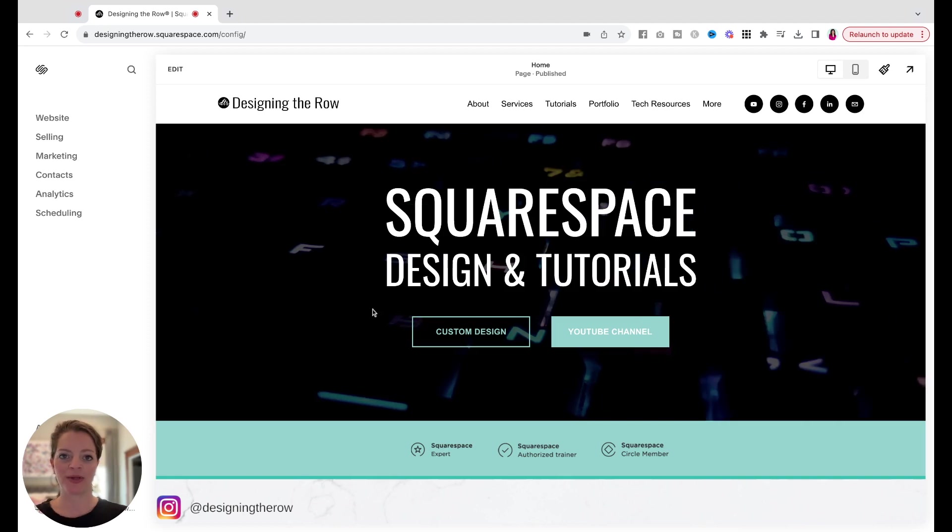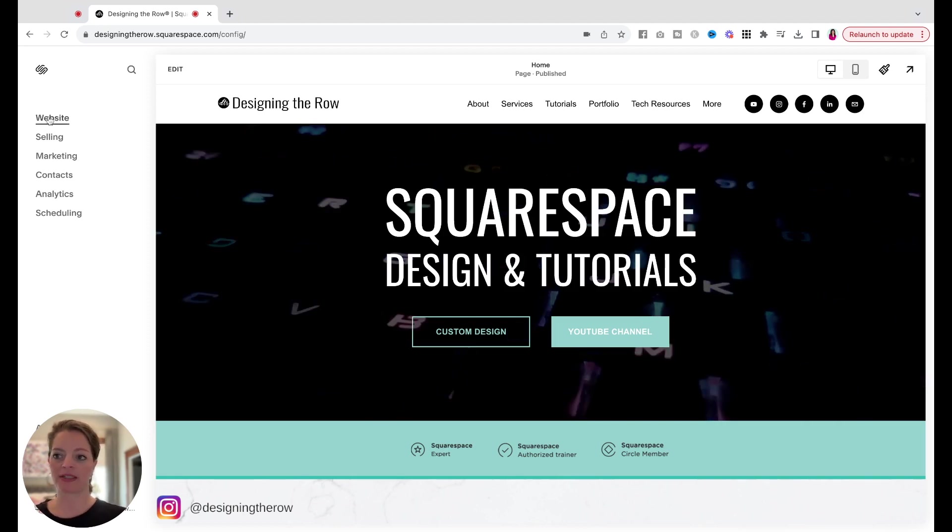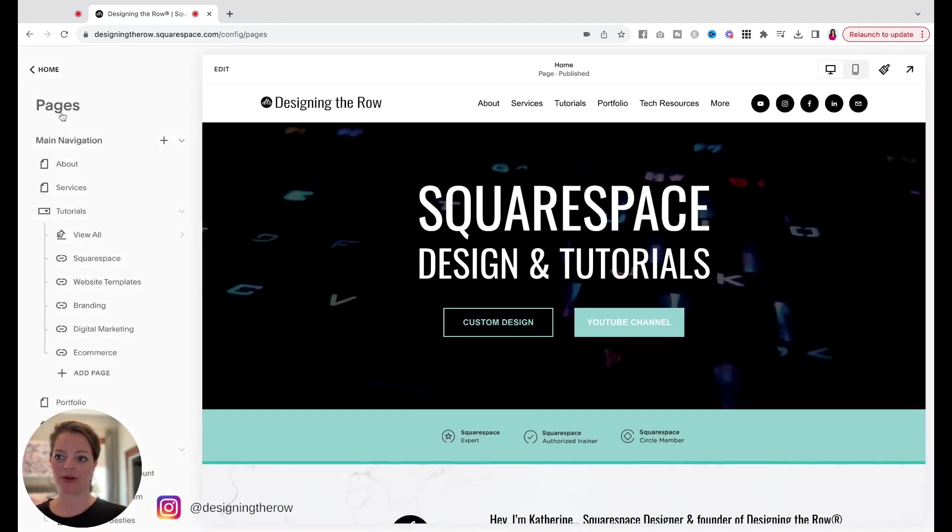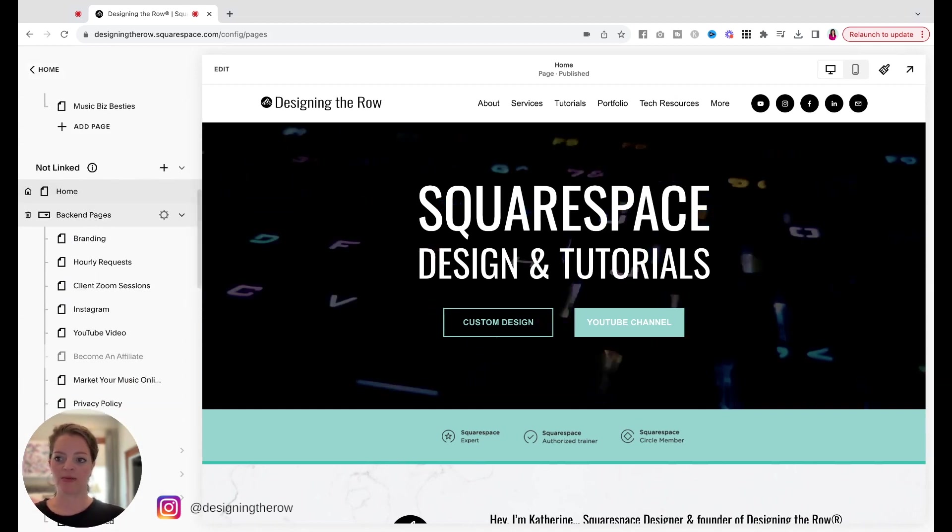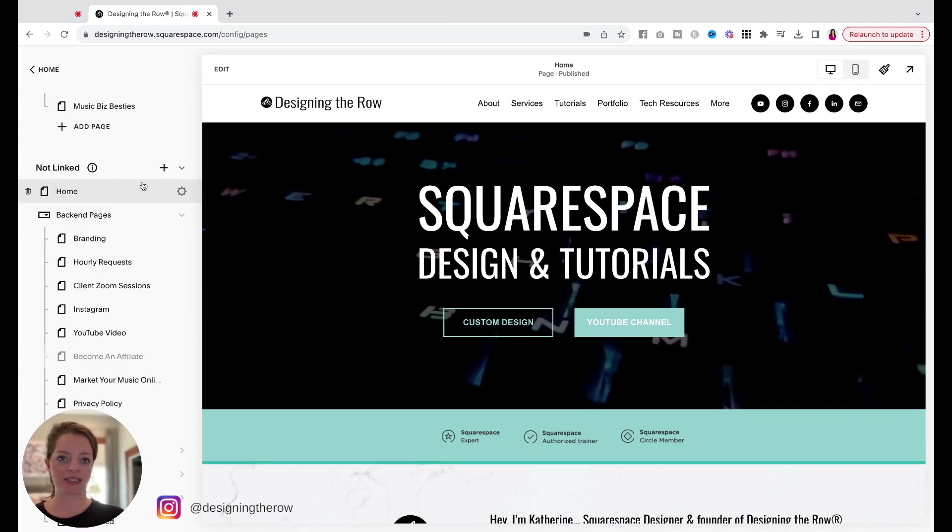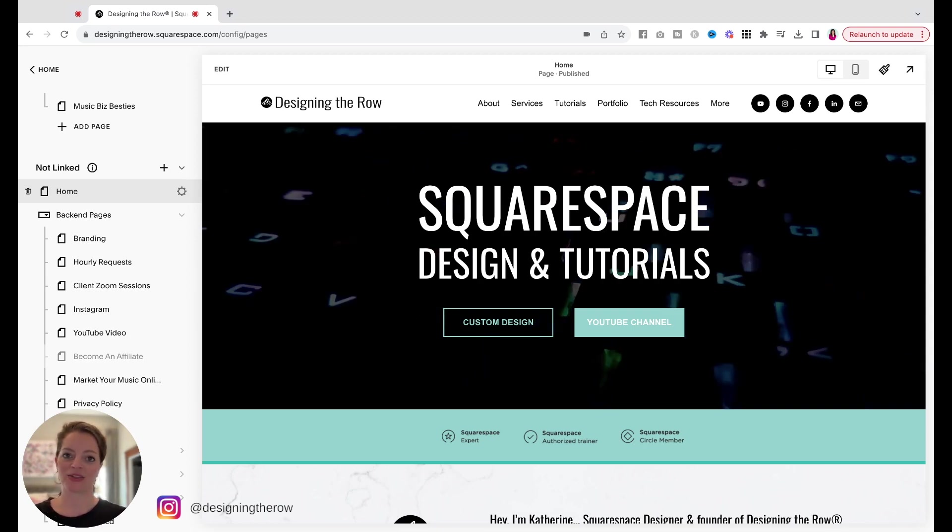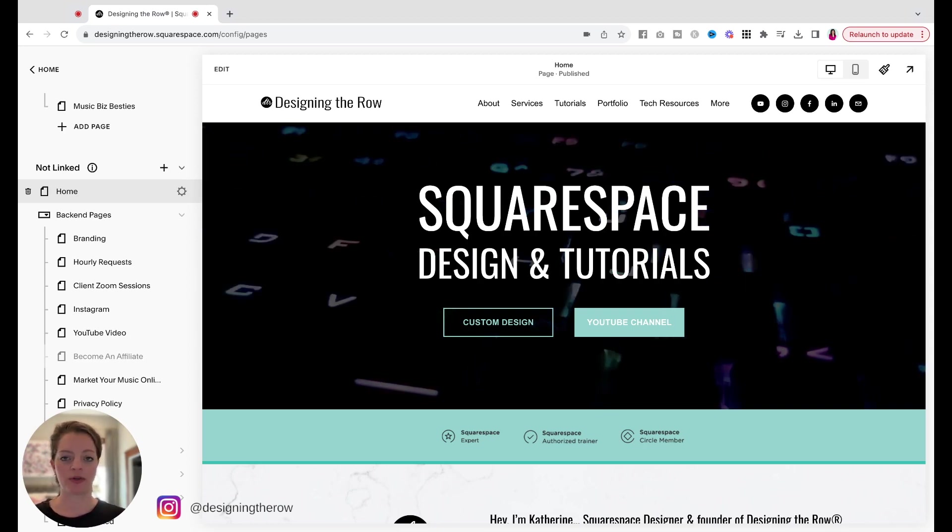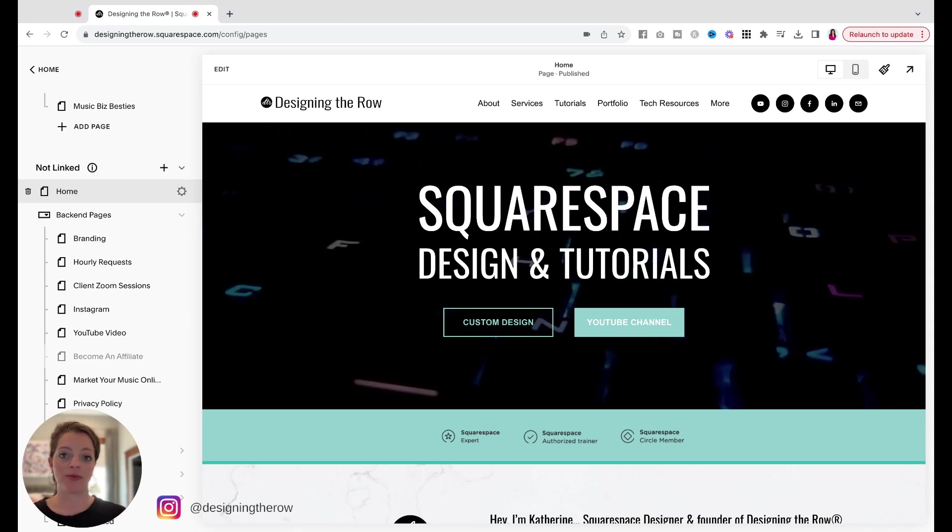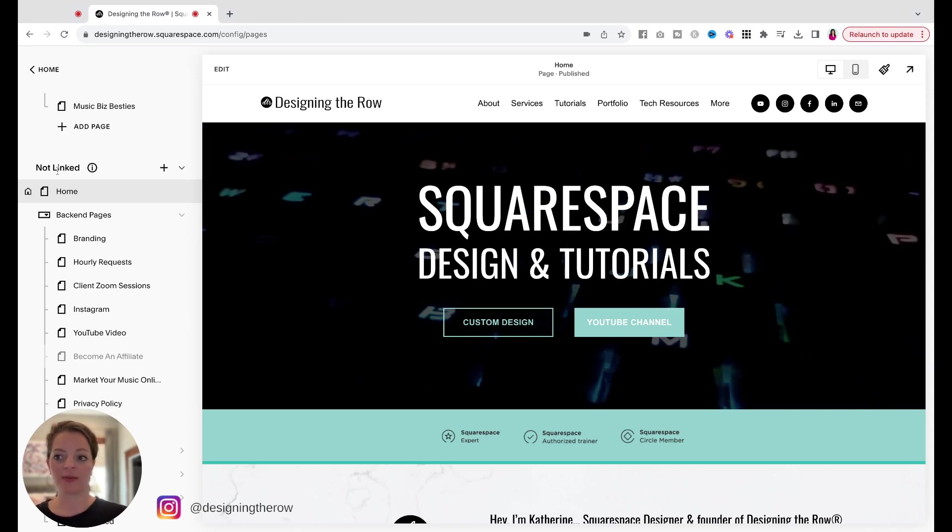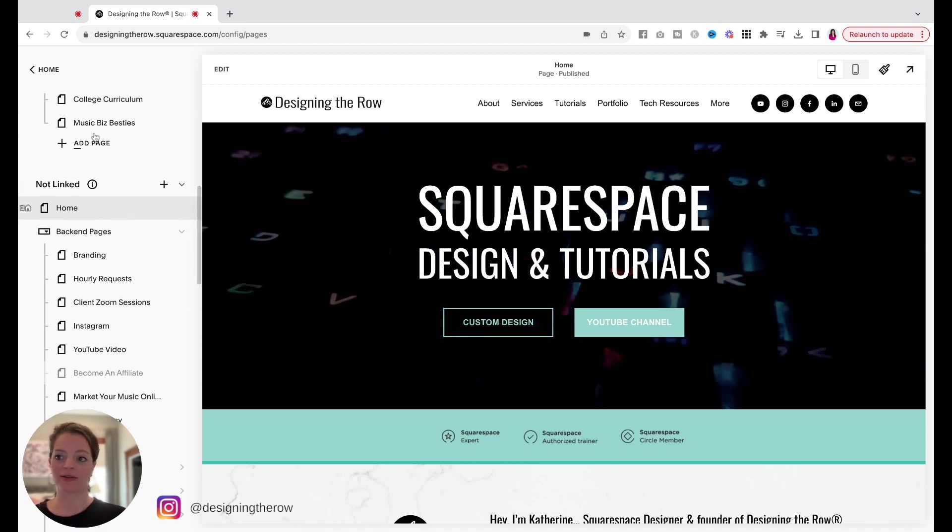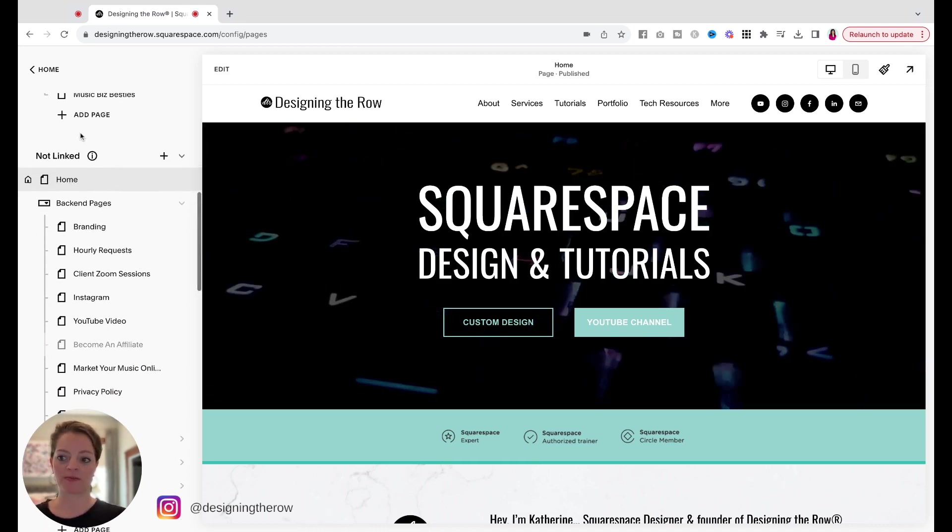You can see I'm already logged into my website. I'm going to click website up here in the top left of this sidebar to come into my pages. I'm going to scroll down to the not linked section because I'm just making this store as an example. But this might also be a great way for you to get started on your store and set it up before you're ready for people to see it. Set it up here under the not linked and then when you're ready, you can click and drag and add it up here to your main navigation.